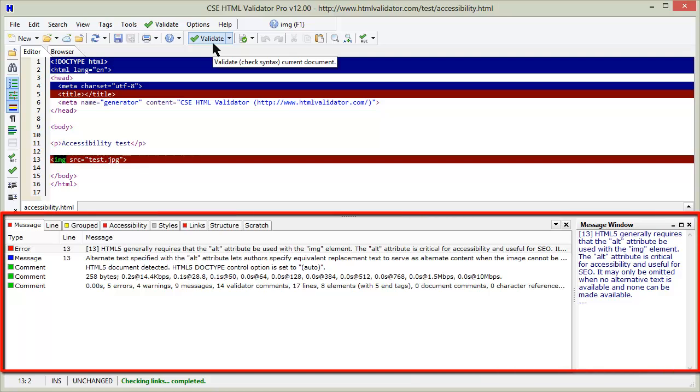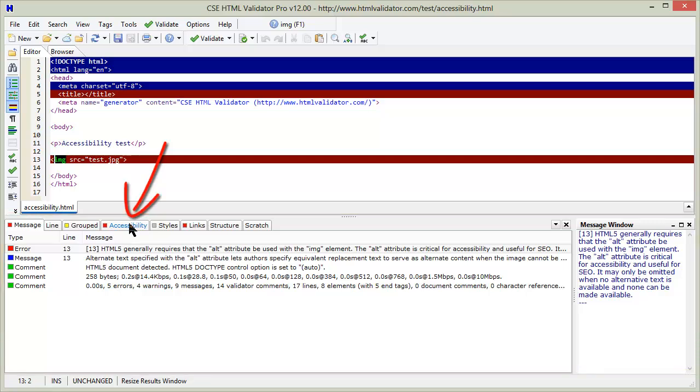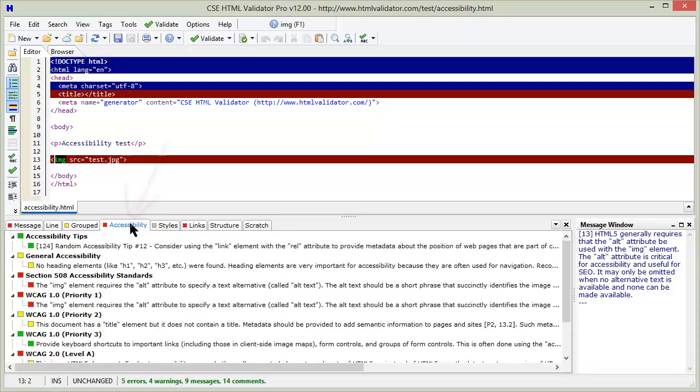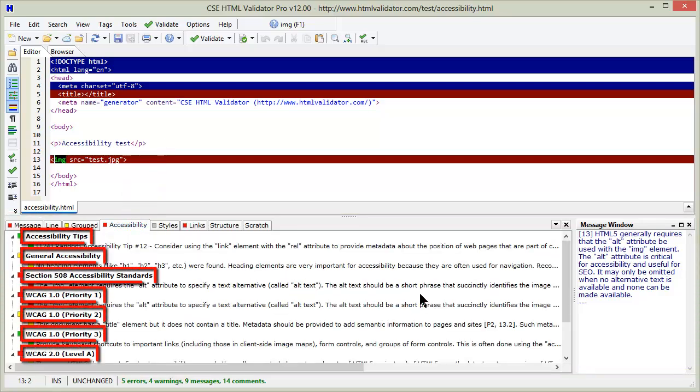The results window opens with the validator results. Click on the accessibility tab to see the accessibility messages. The accessibility messages are organized by category.